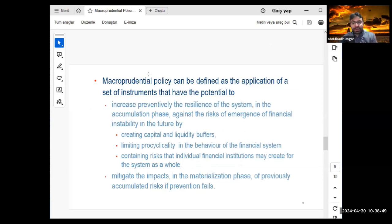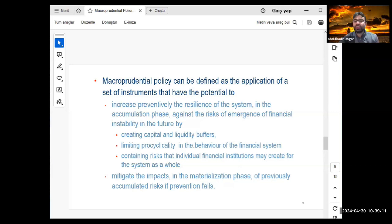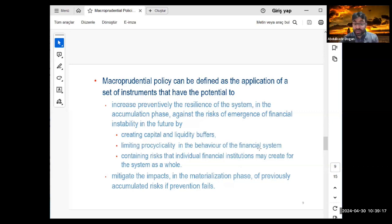Macroprudential policy can be defined as the application of a set of instruments that increase, preventatively, the resilience of the system in the accumulation phase against the risk of emerging financial instability. It can create capital and liquidity buffers, and limits the procyclical behavior of the financial system.